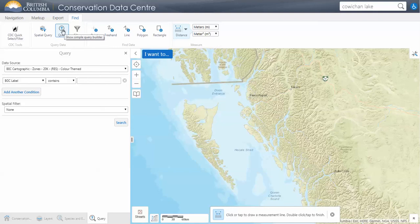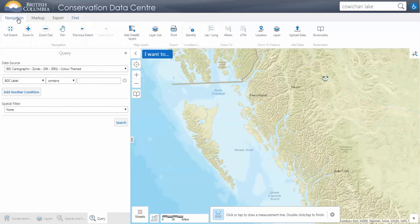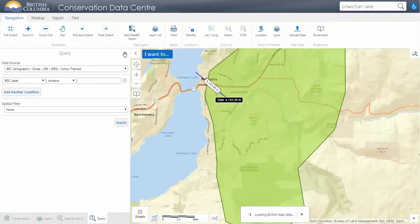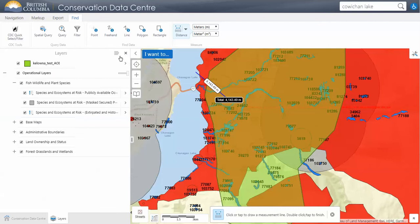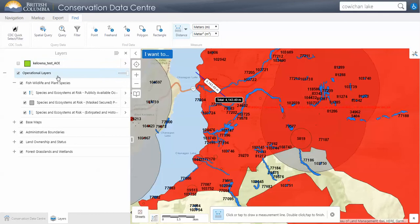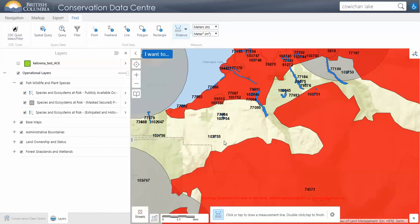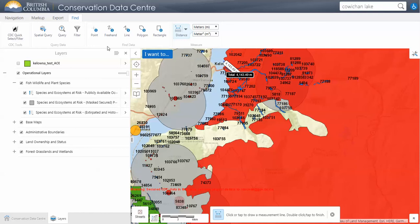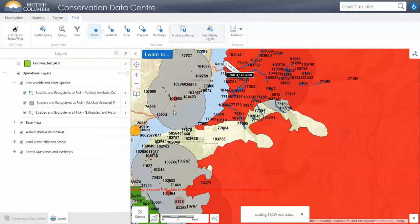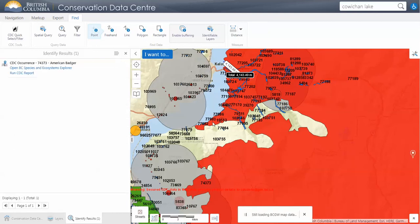I want to show you some more basic, quick tools to get the information you need. Let's go back to our previous extent. Now let's look at these tools. If you are zoomed into an area of interest, I suggest using the 'Find Data' tool. If we just want to know what's at a particular point's location, we can click that and see what occurs right there — there's just American Badger at this location.